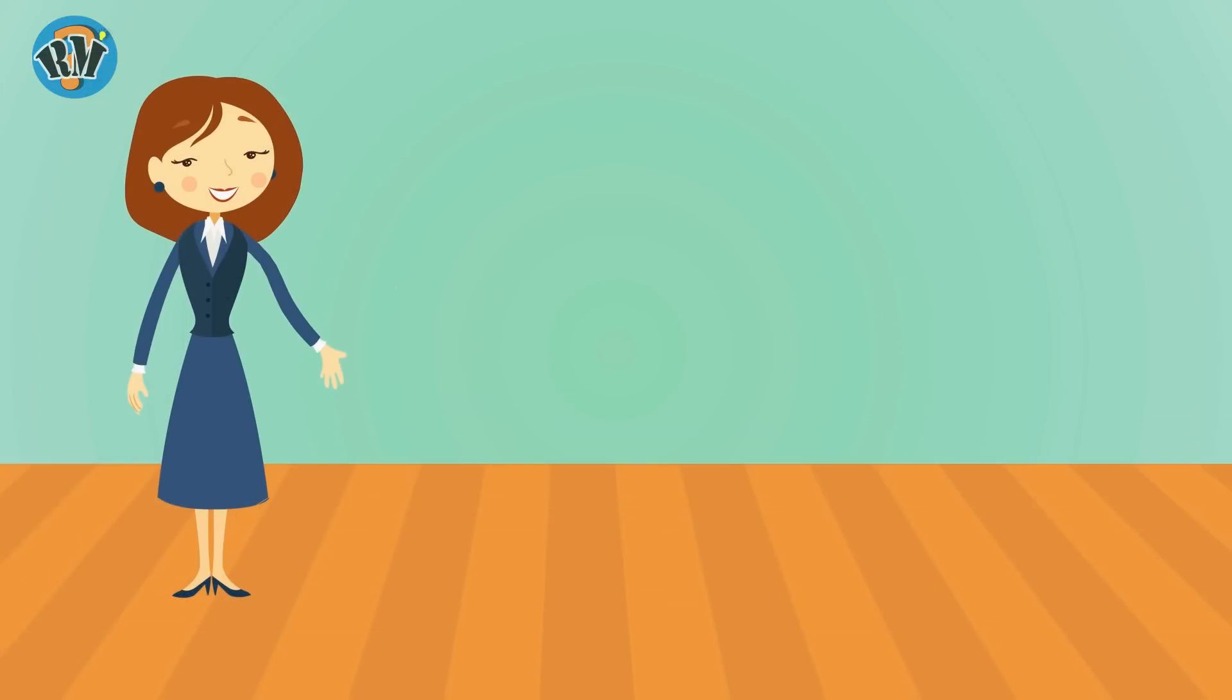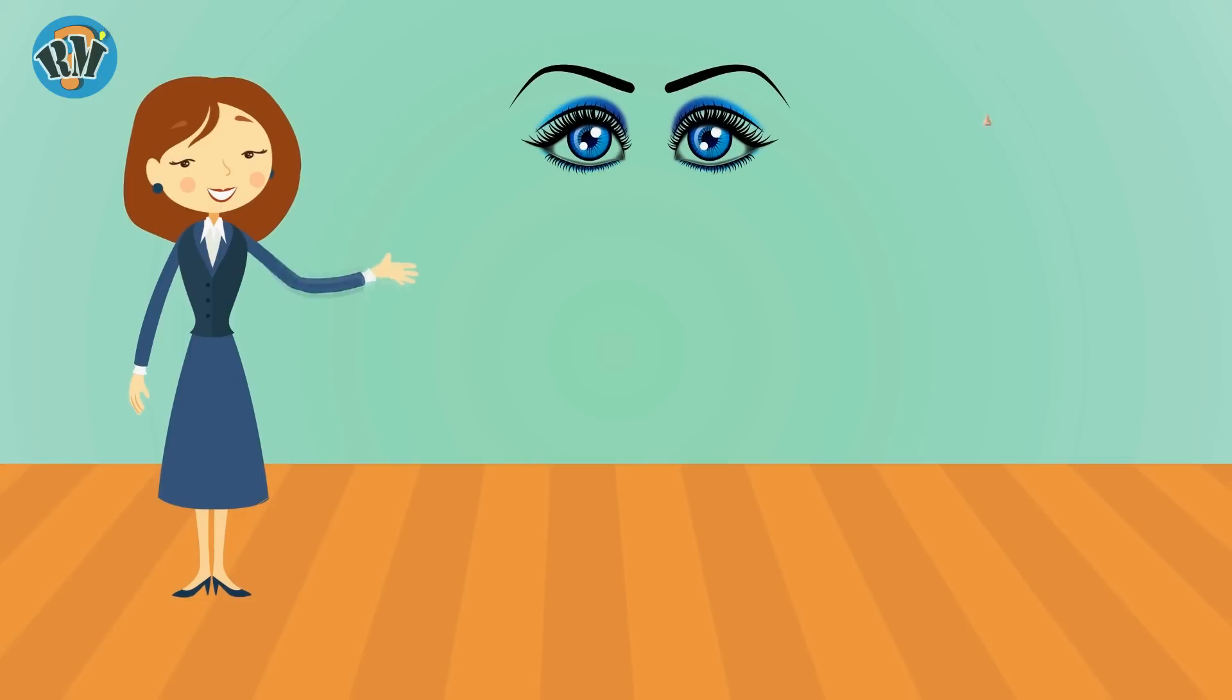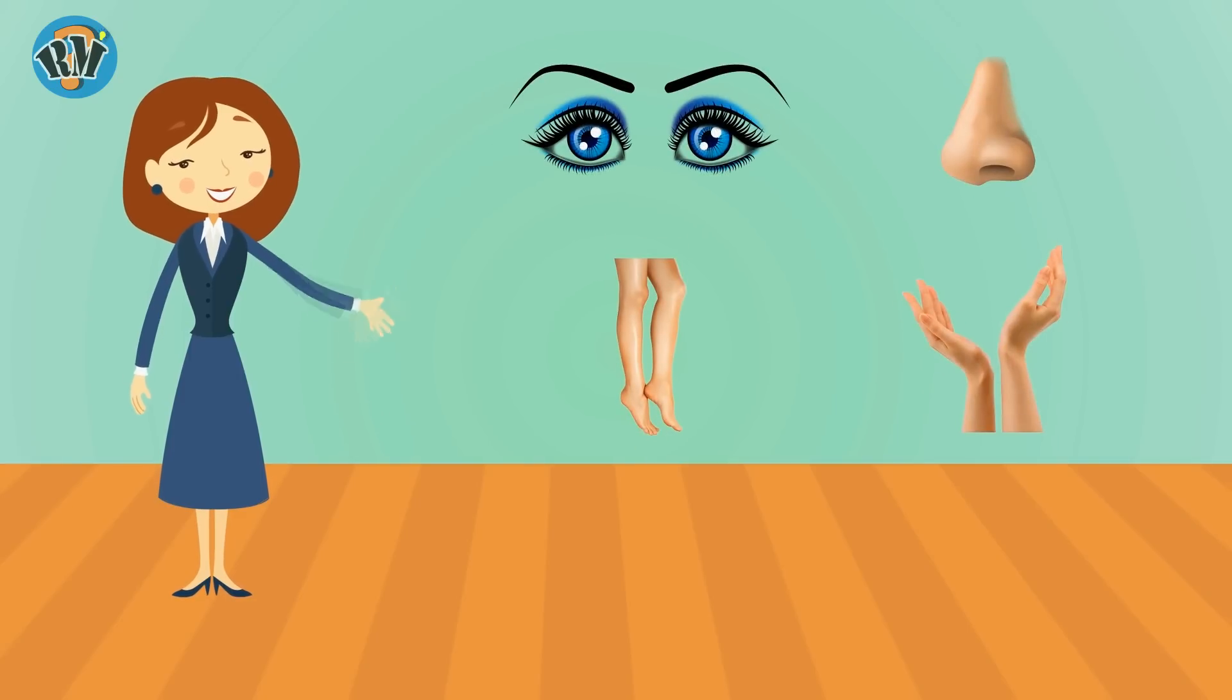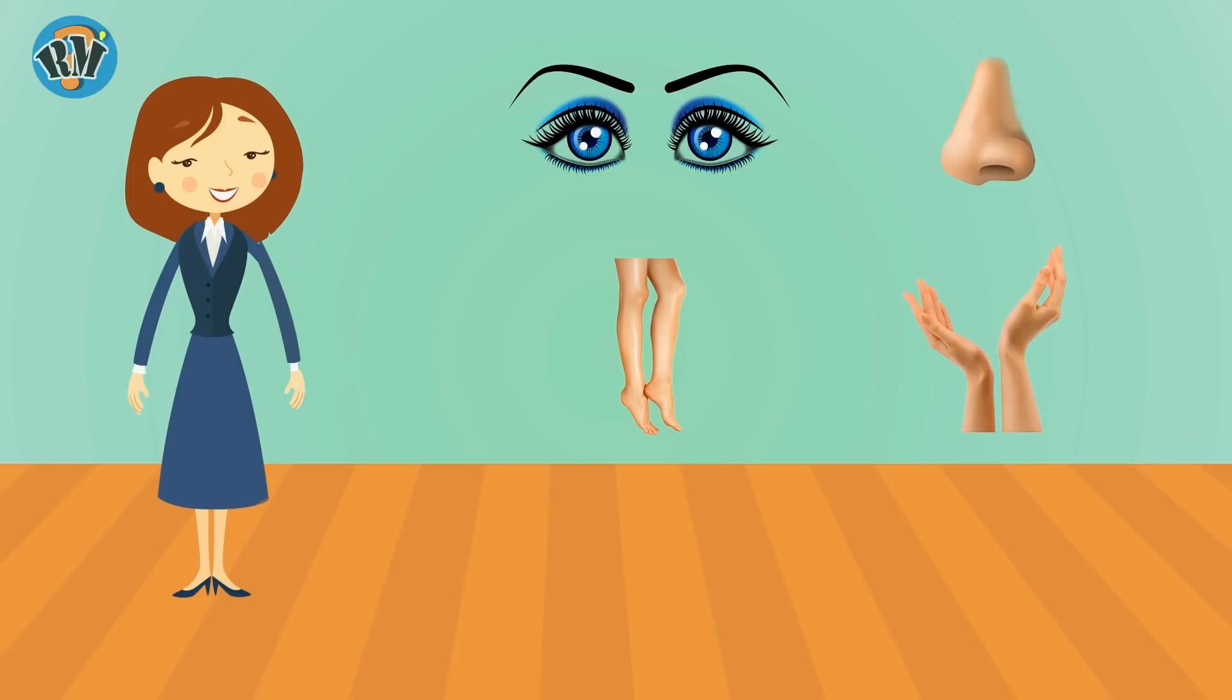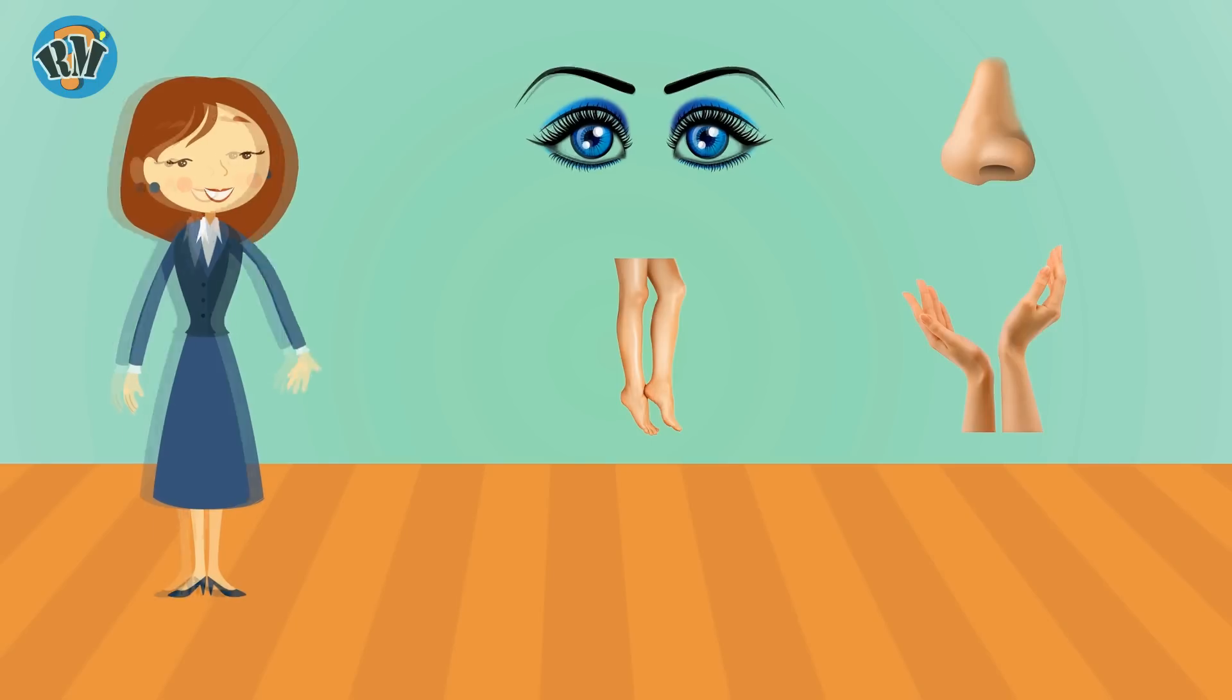Find the odd one out from Body Parts. Let's go. Eyes, Nose, Legs, and Hands. Answer is Nose. All others are in pairs.